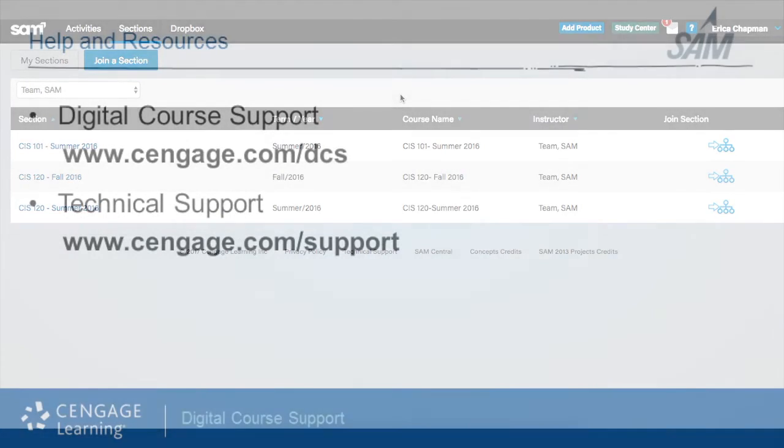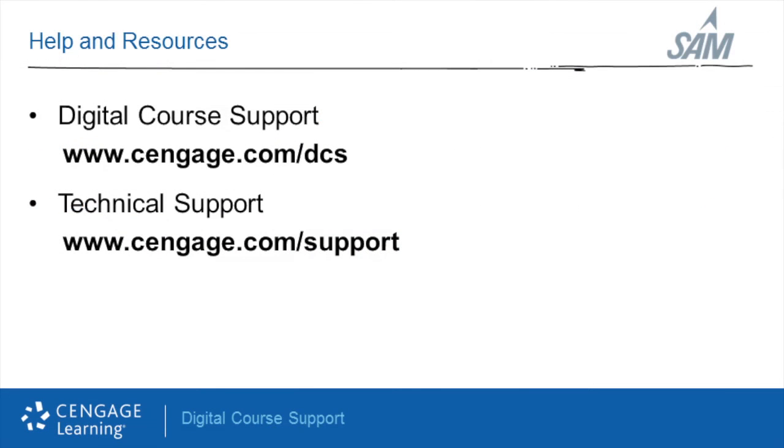Thank you for watching this self-training video. For additional help and resources, please visit our digital course support page located at Cengage.com slash DCS.